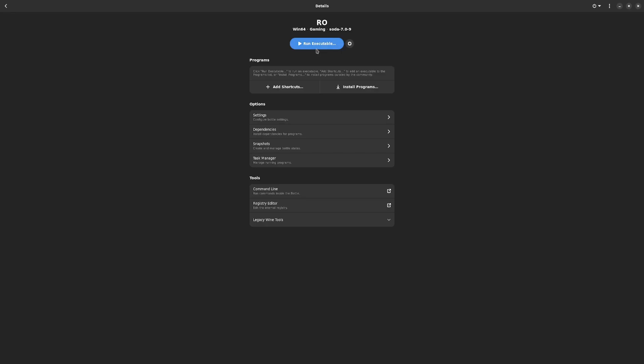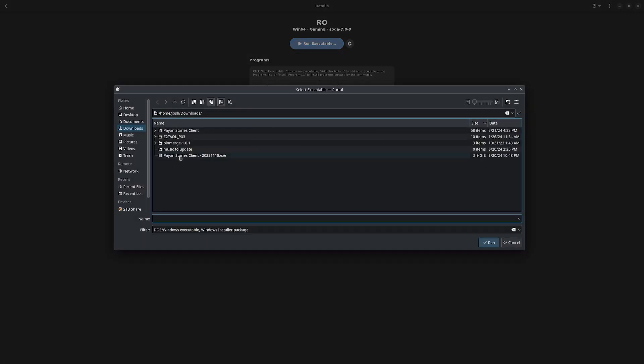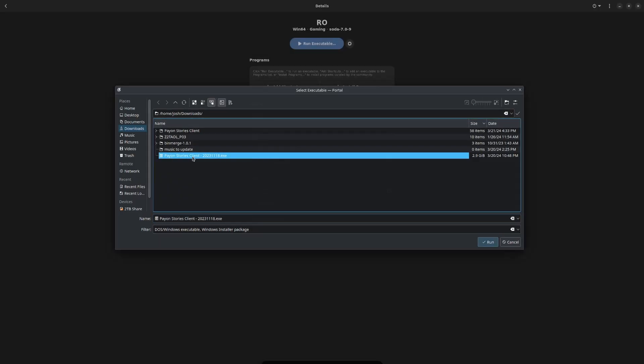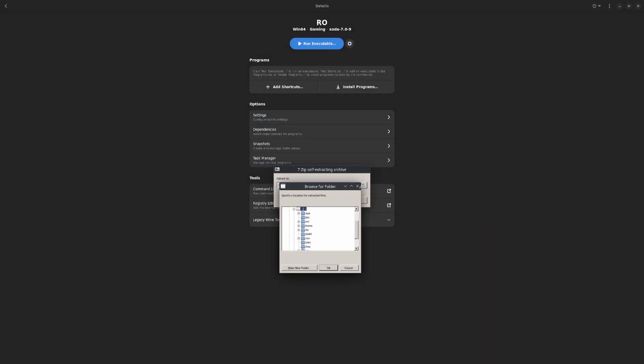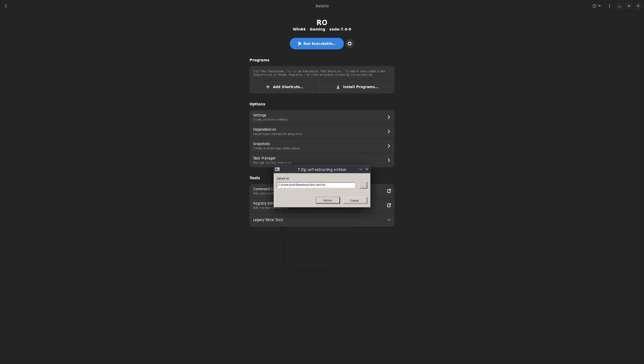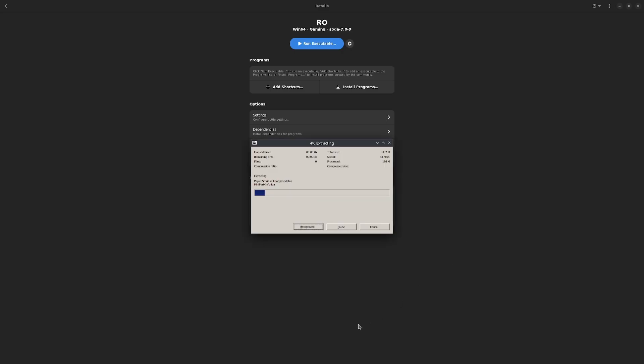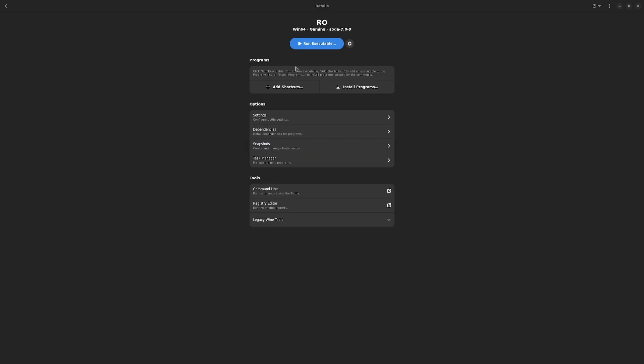The first thing that we want to do is we're going to hit Run Executable. We're going to go to Downloads and Payon Story Clients. That's the thing you downloaded. Now you can choose where to download it to if you have a preference. Z is going to be for Linux, C is Wine. In this case, I just made a full tutorial folder. It's going to have C home, your username, then Downloads, and you just hit Extract. It's going to take a little bit of time.